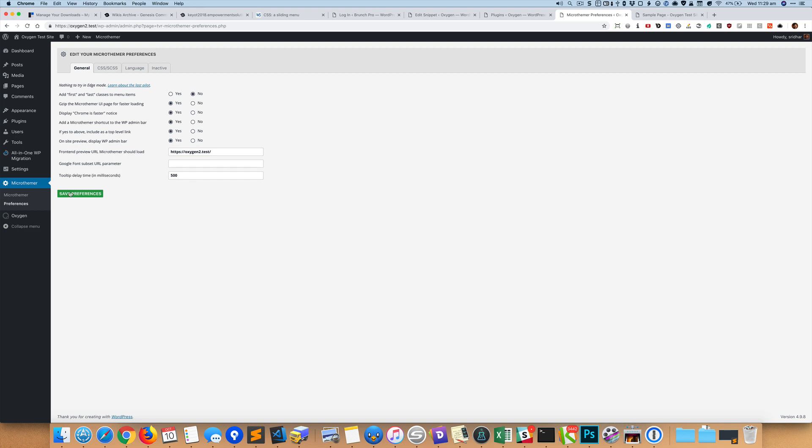So once you have it installed, you go to Microthemer and Preferences, and go to the second tab that says CSS SCSS.